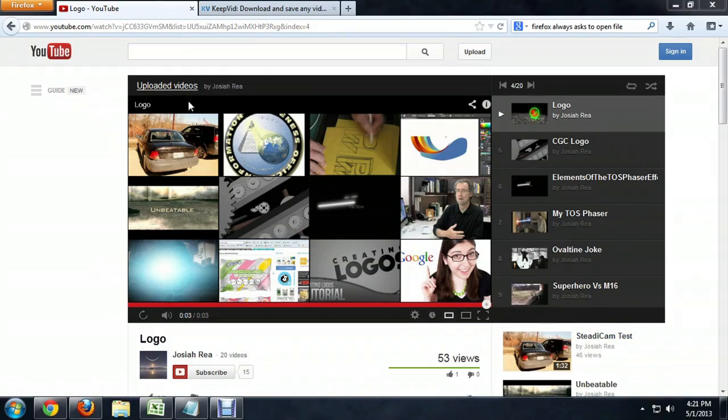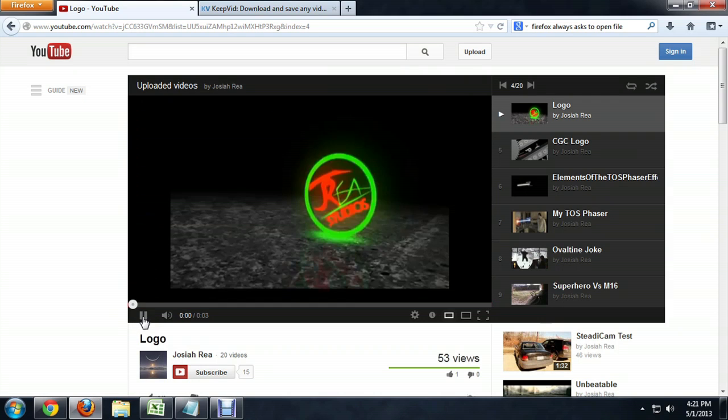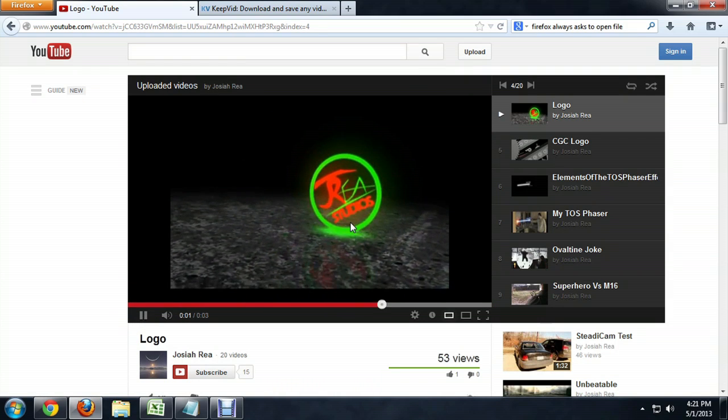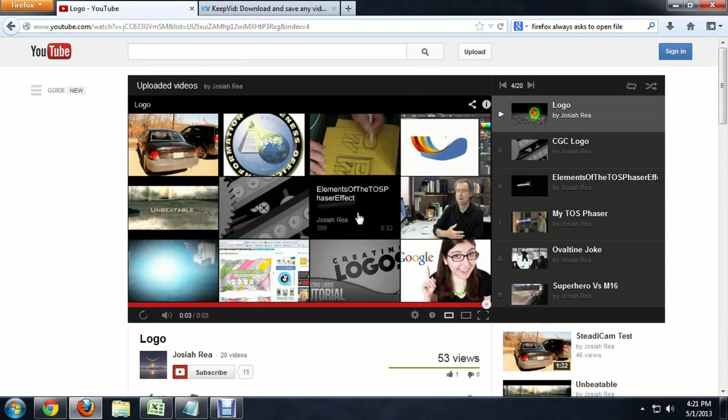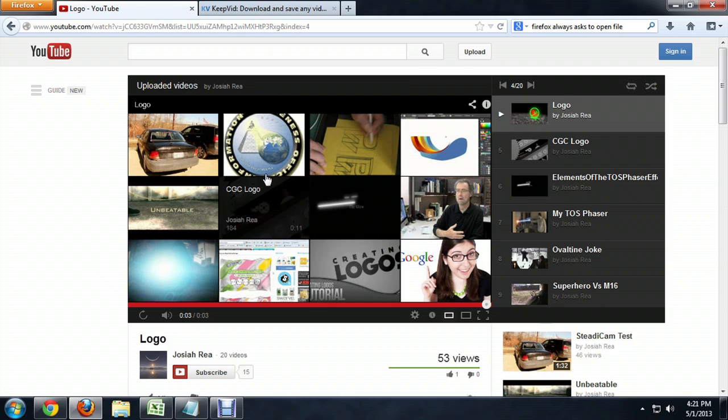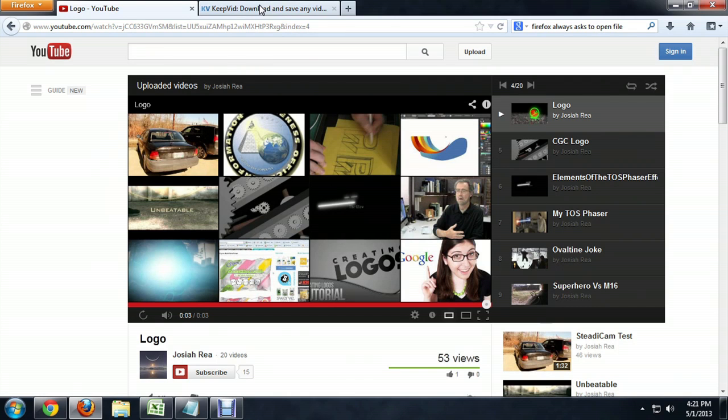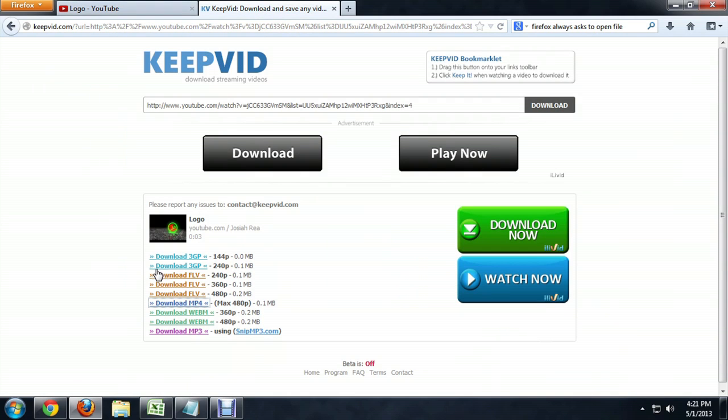I'm here in Firefox and I've got this video of my logo in 3D that I whipped up in After Effects. I'm going to come over here to KeepVid, which will allow me to download the YouTube video.